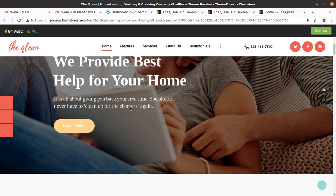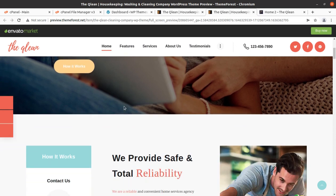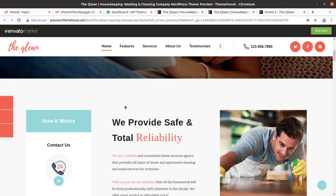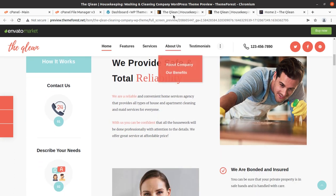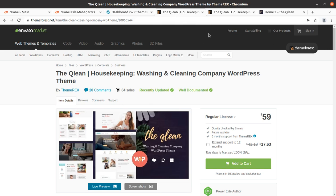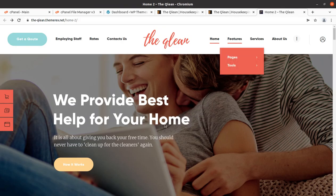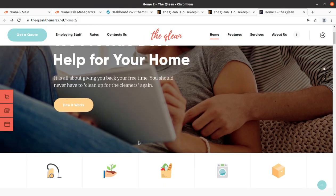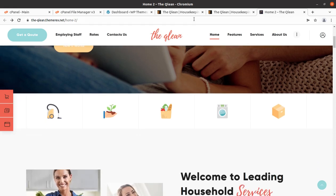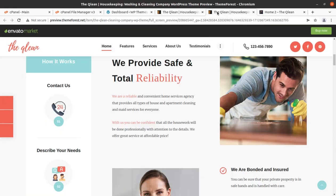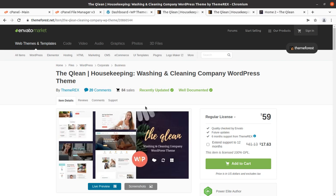Hi friends, as you have planned a wonderful website for your business and services, you might be looking for a great WordPress theme. Do you want to decide on any WordPress theme without knowing its complete features and functionality? If you want to create a wonderful website for cleaning services, housekeeping, and washing services, this video is for you.